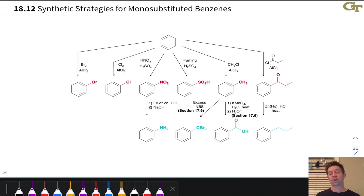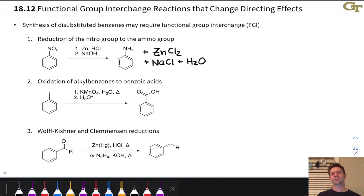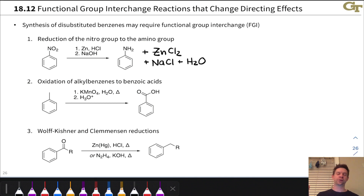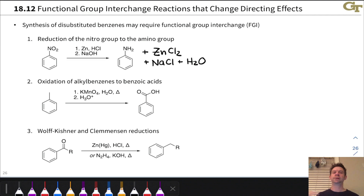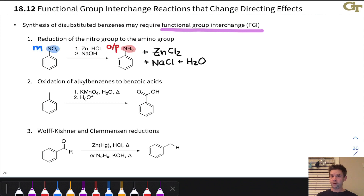To make a disubstituted benzene with the proper substitution pattern, we often need to convert an ortho-para directing group into a meta directing group, or vice versa. This is done through functional group interchange reactions. Three are especially important: the first is reduction of the nitro group to the amino group — the nitro group is meta directing, but the NH₂ group is ortho-para directing, so this converts a meta director into an ortho-para director.